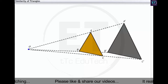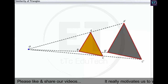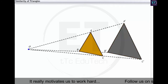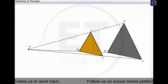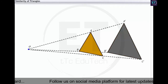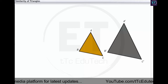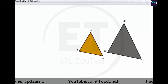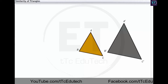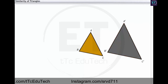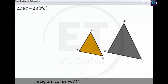However, their sizes are different. So we can say that triangle ABC is similar to triangle A dash B dash C dash, and vice versa.